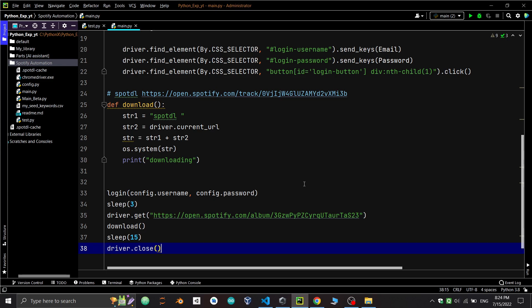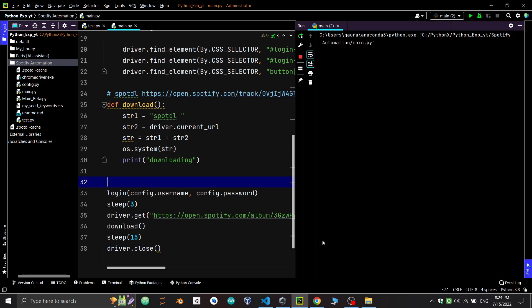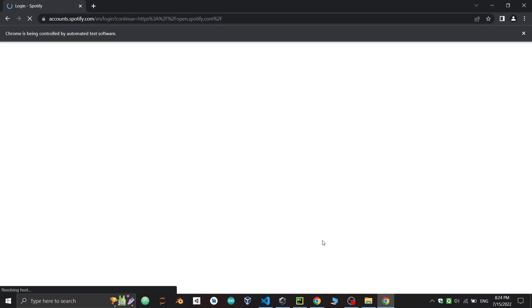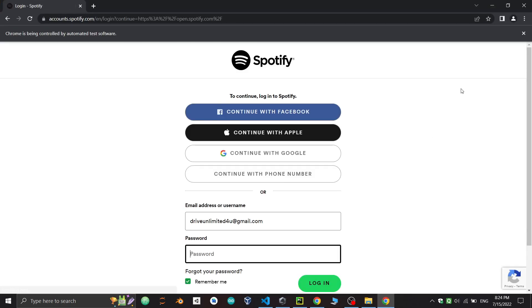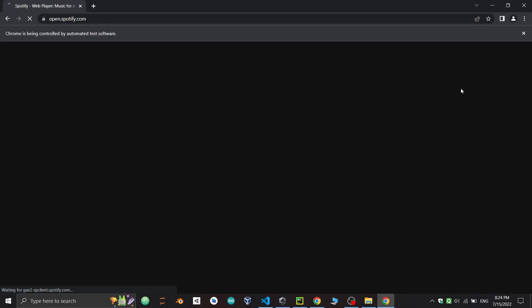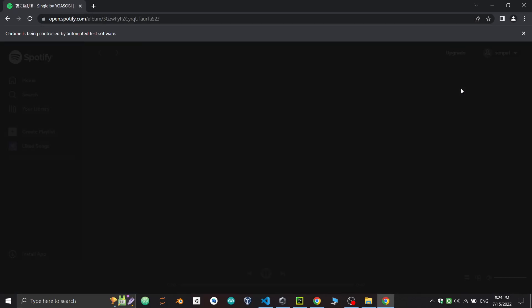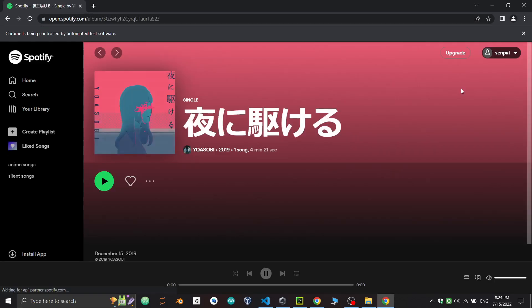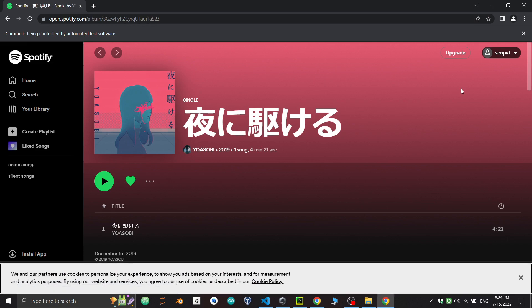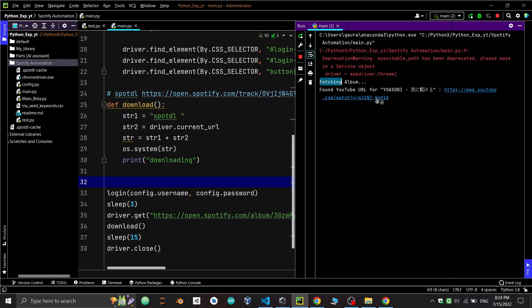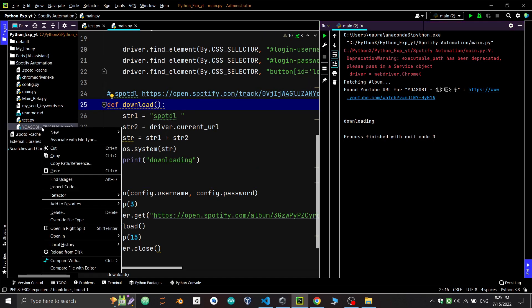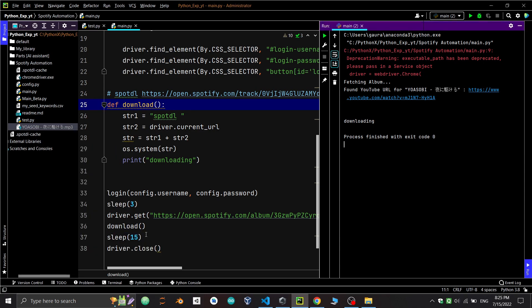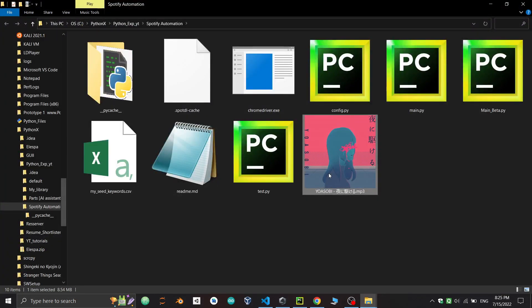Now we'll run the program for testing. Auto login which we learned in the previous video. After 3 seconds it redirects to the given URL of the song and the song starts downloading. After the song is downloaded, we see it in the current working directory. We get the song with the icon, which is cool.